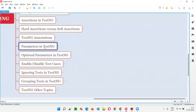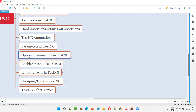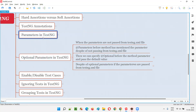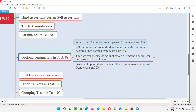In the previous session I covered how to use parameters in TestNG. If you have gone through the previous session, understanding this current session on optional parameters will be very easy. If you have not watched the parameters in TestNG session, go back and watch it first, as this is a continuation.